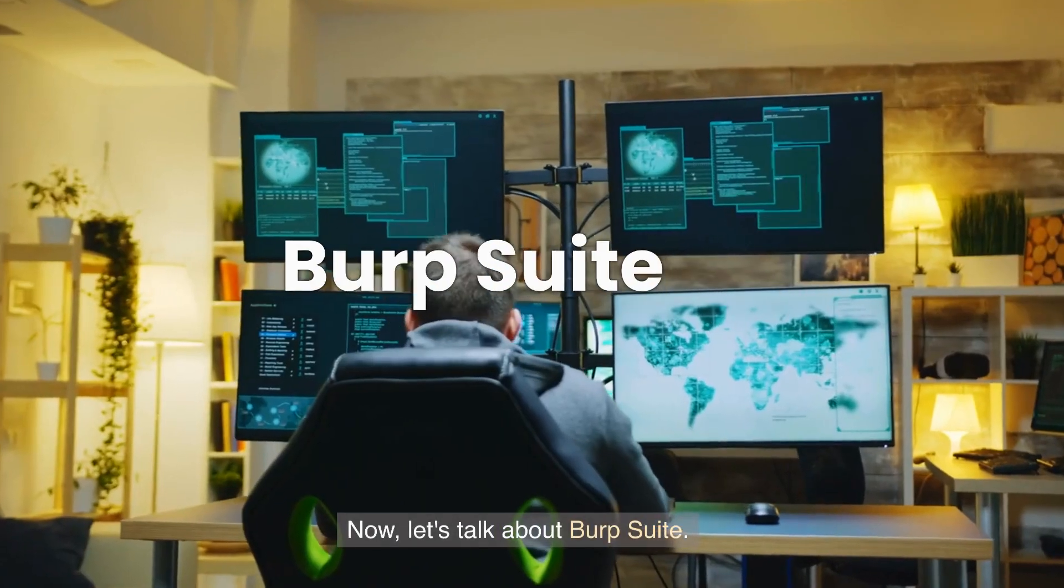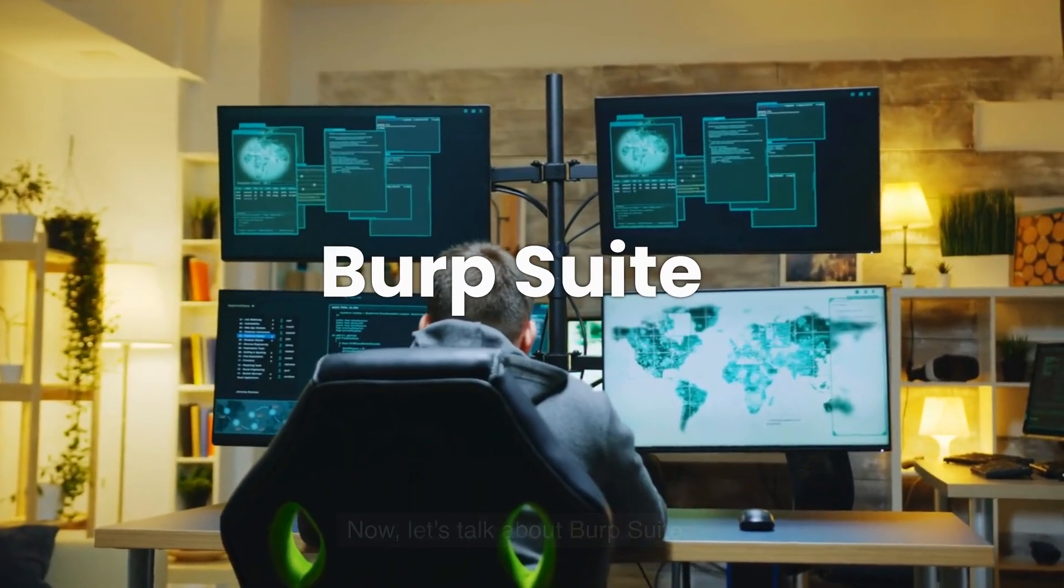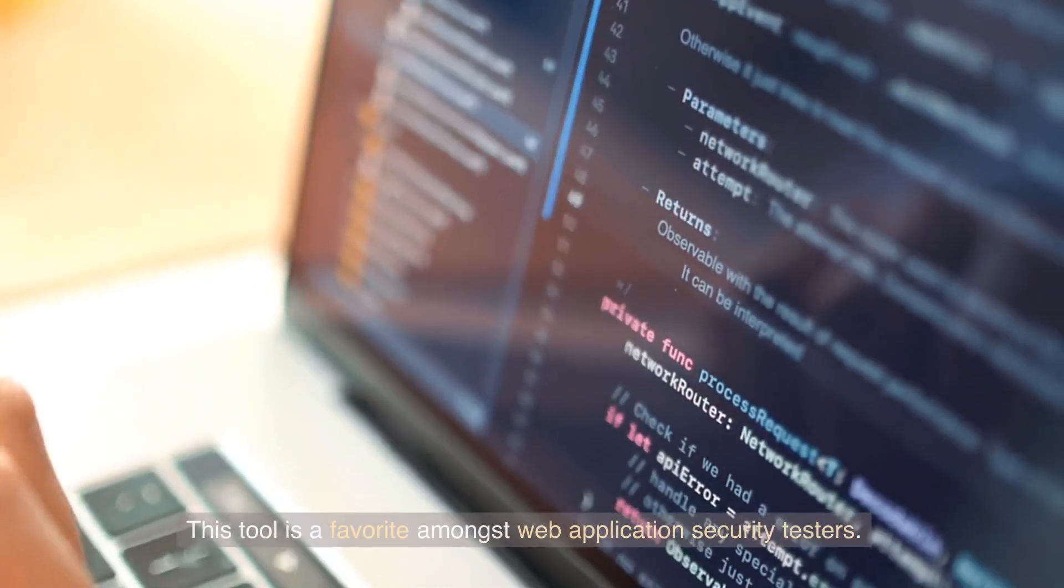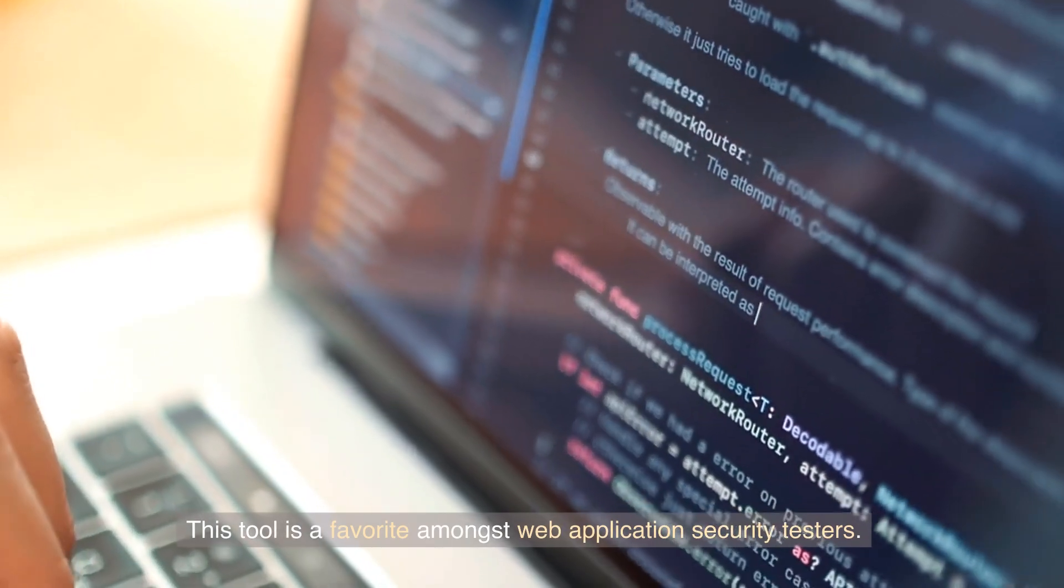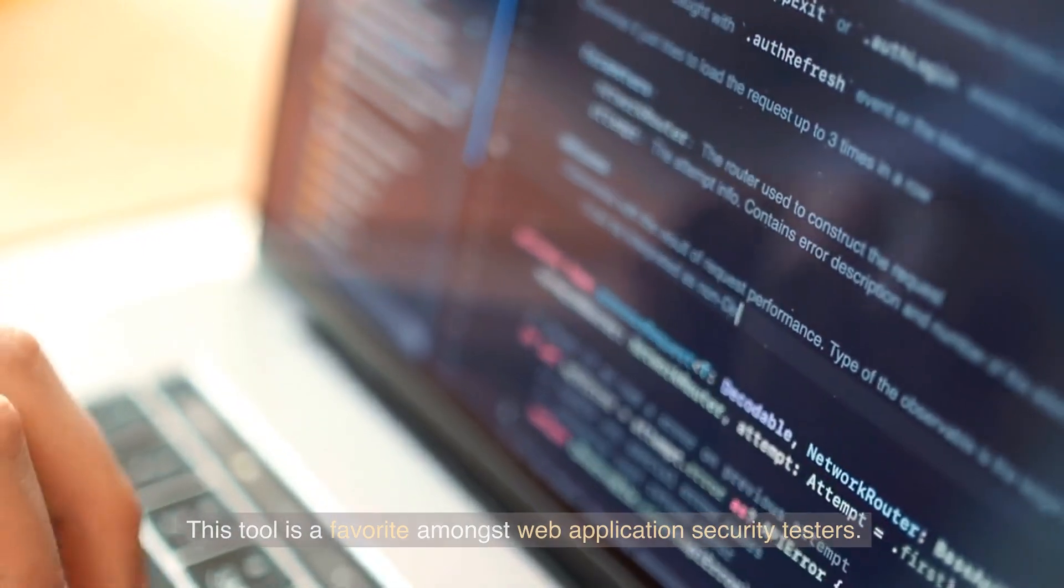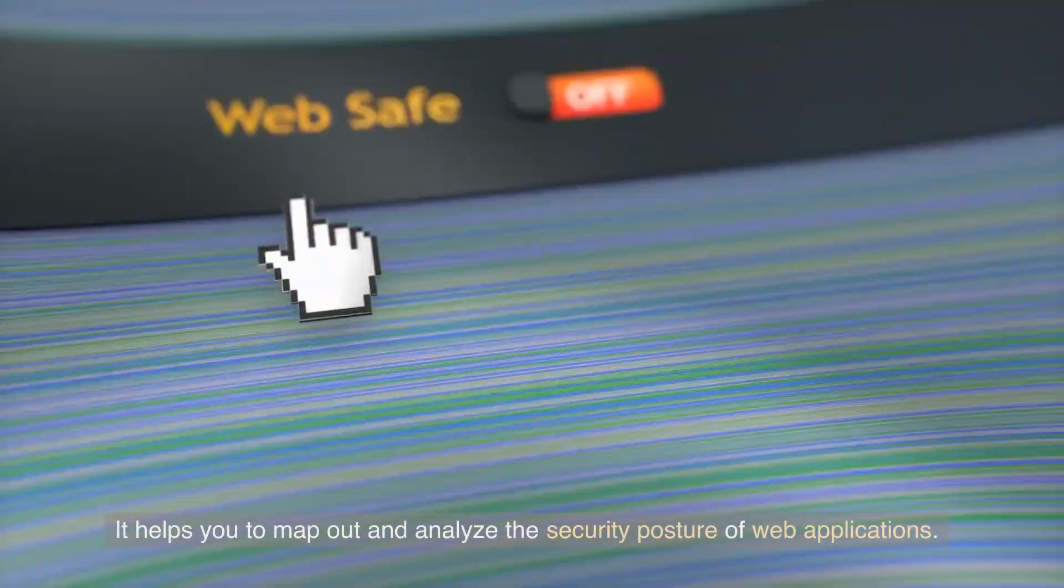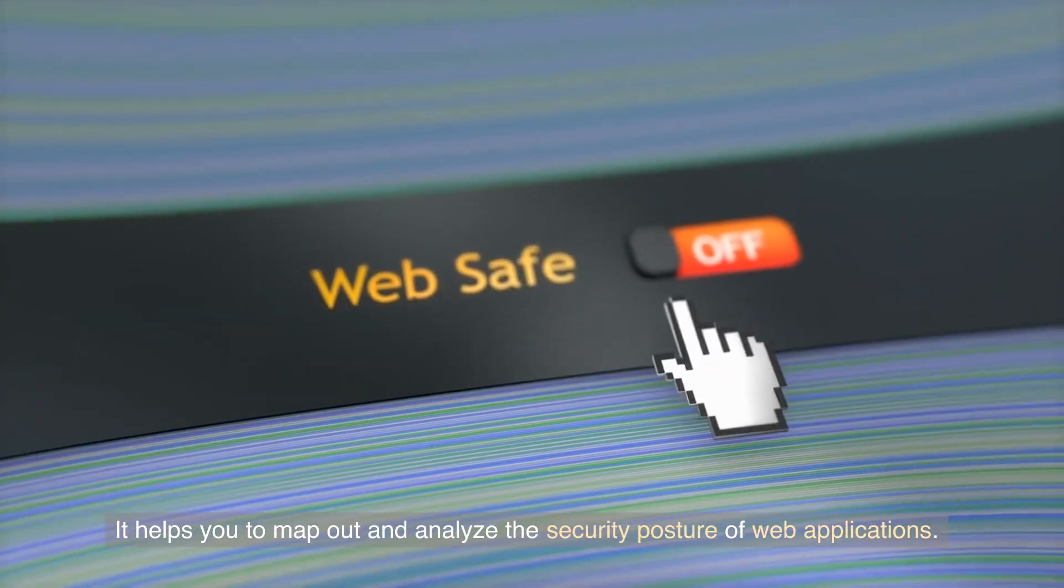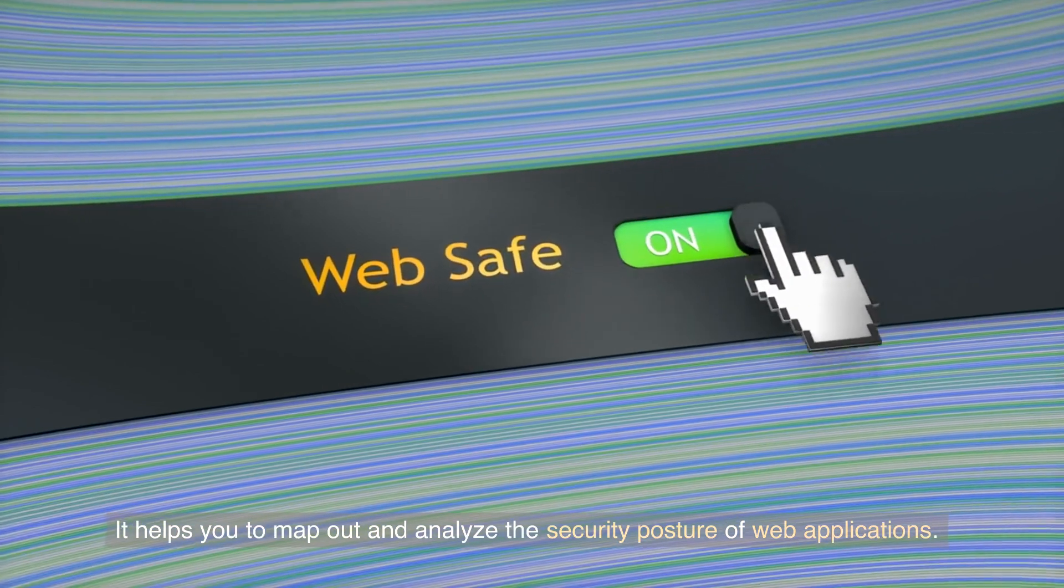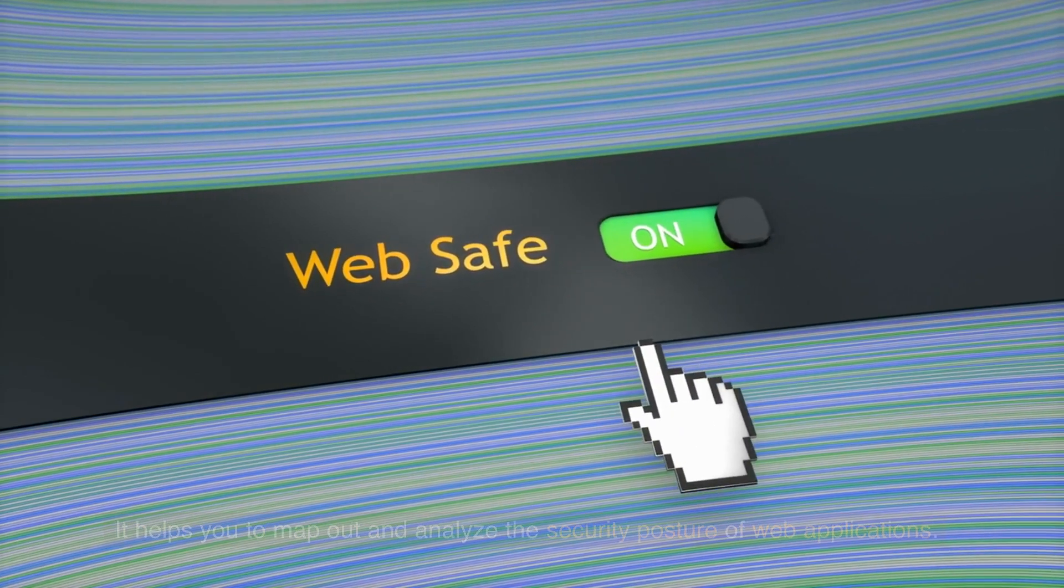Now, let's talk about BurpSuite. This tool is a favorite amongst web application security testers. It helps you to map out and analyze the security posture of web applications.